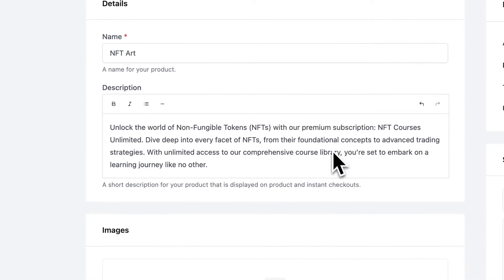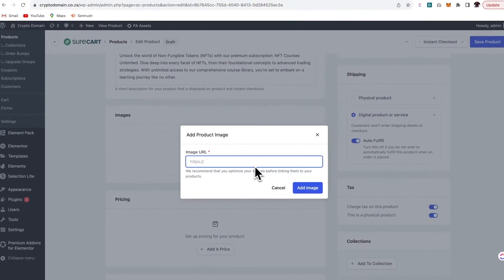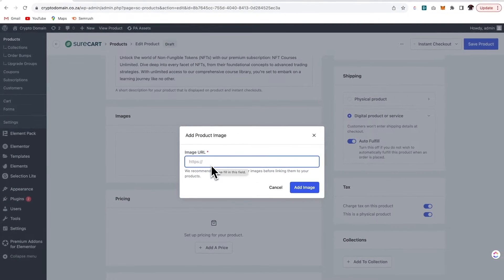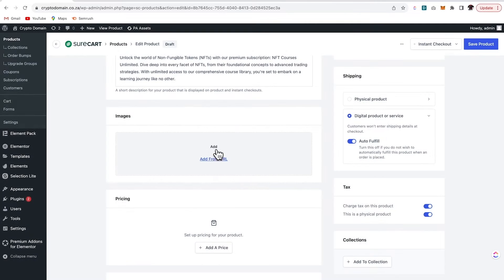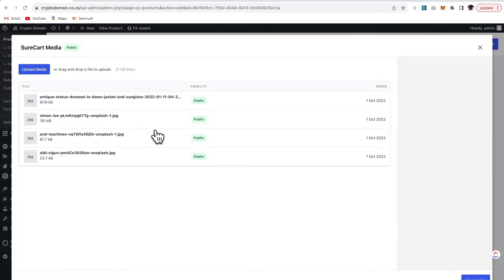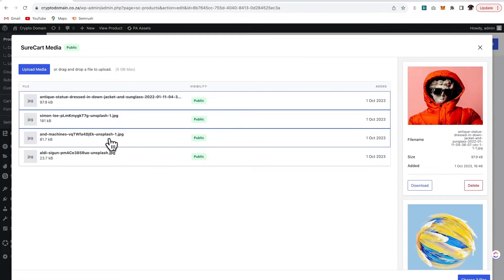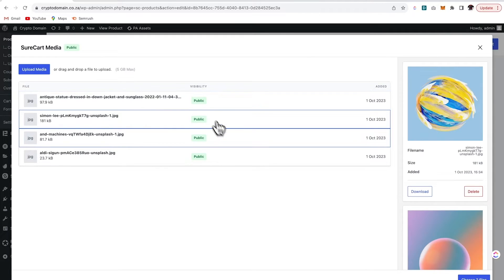Over here you can add in a description and an image. You have the option to add from a URL or you can upload images from your PC. I've already added a few images to my library and I'll select a few that I want.